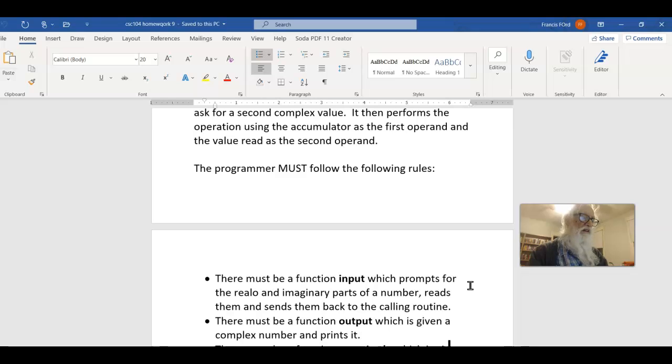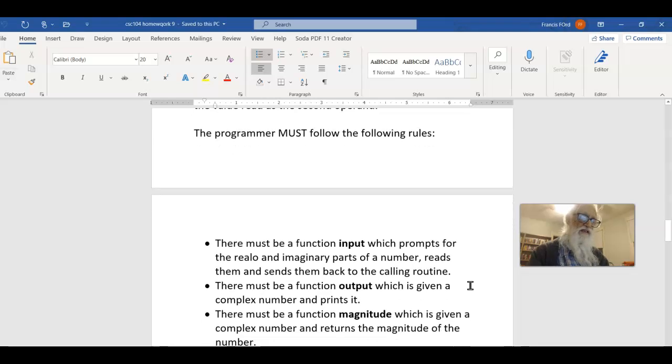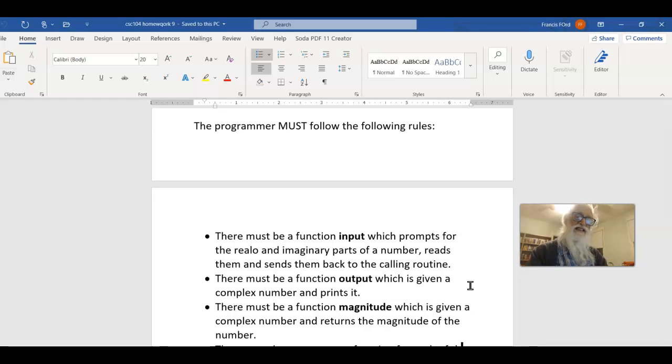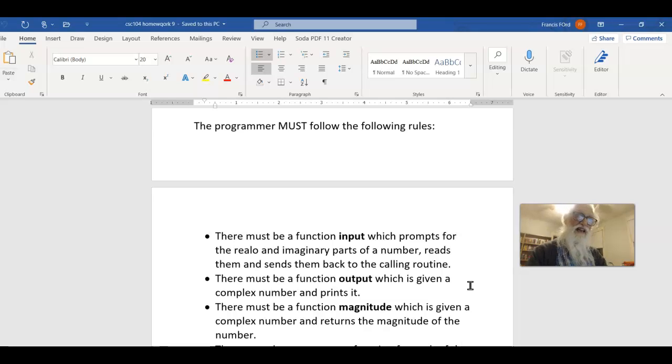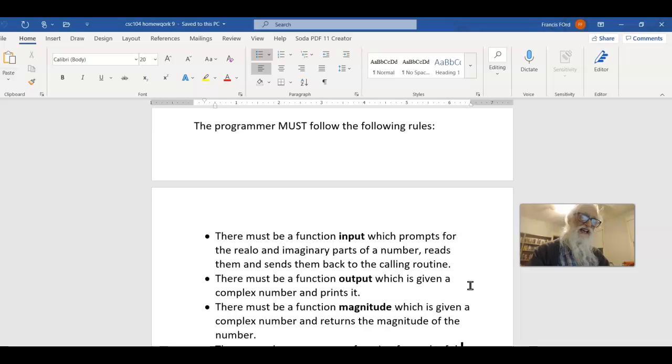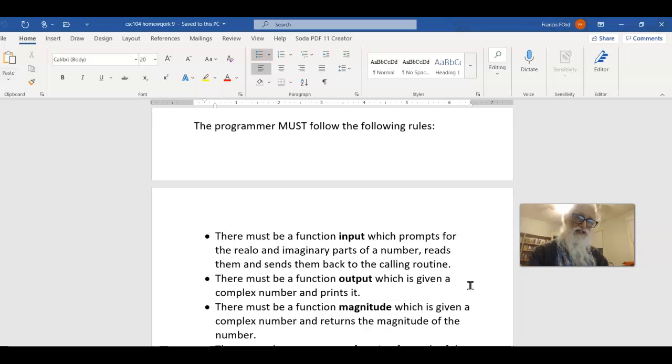Then look at magnitude. Magnitude computes a value and returns it. That makes it very similar to my fact function, F-A-C-T, in the notes on functions part two. So, those are the models you can use to see how to do those kinds of functions.